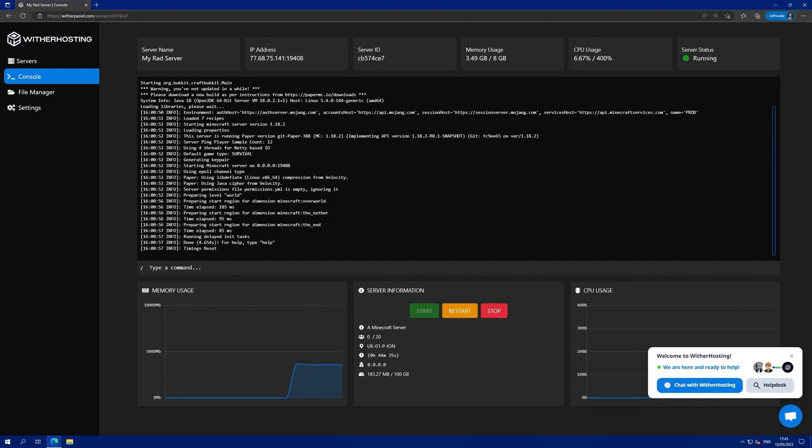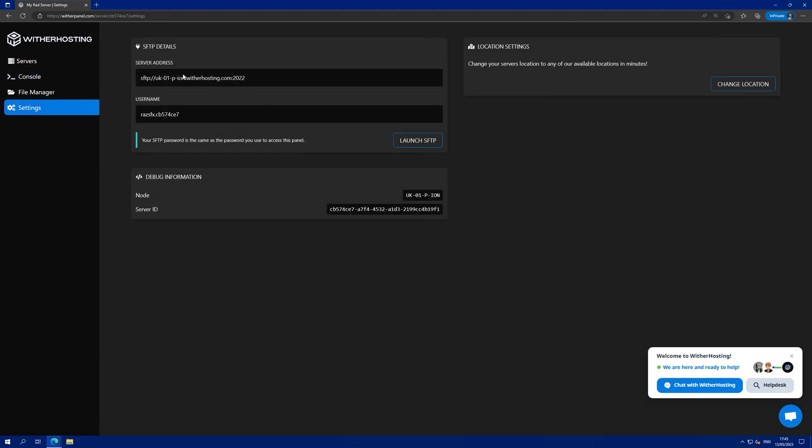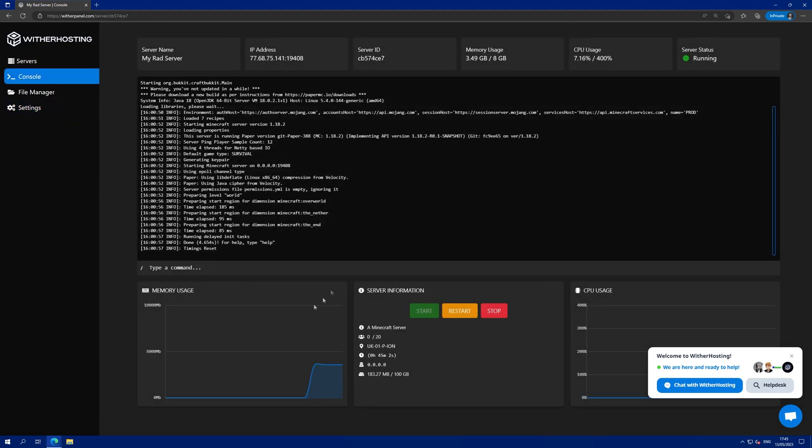Once in the server, you can see that I only have the console and file manager permissions. And because I granted SFTP permissions, I also have the SFTP details here. So you've successfully added them as a sub-user.